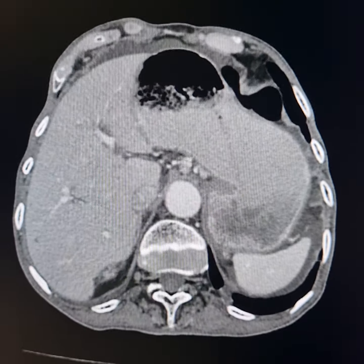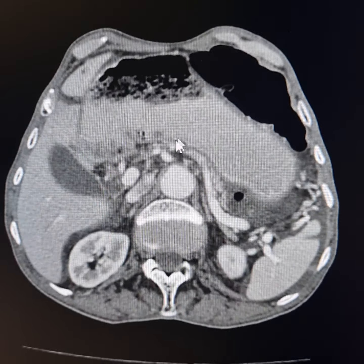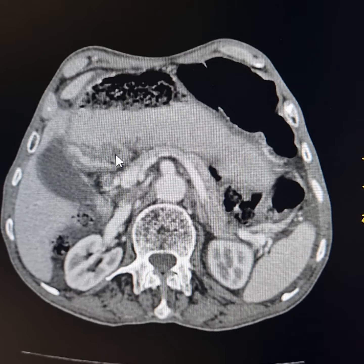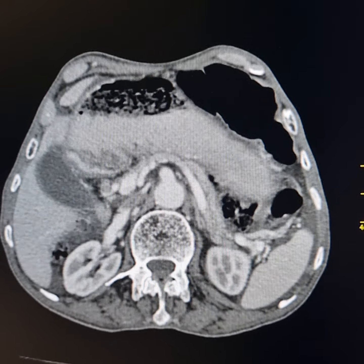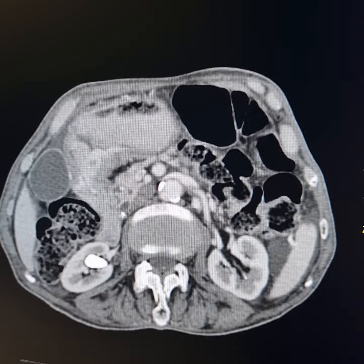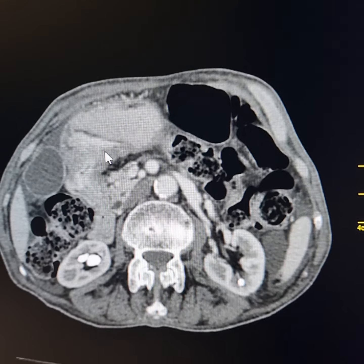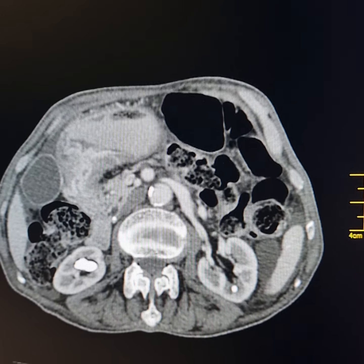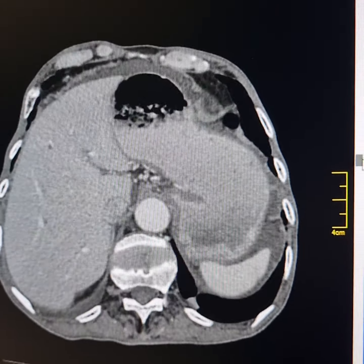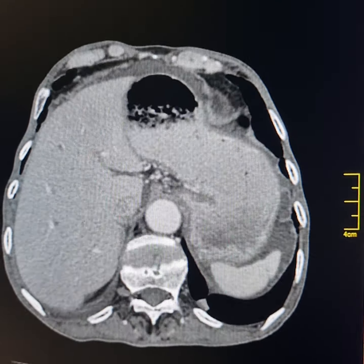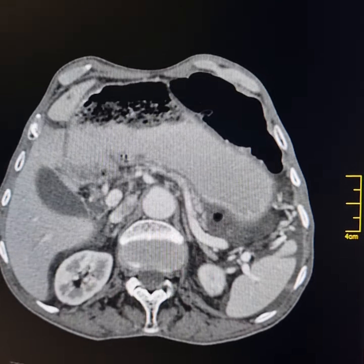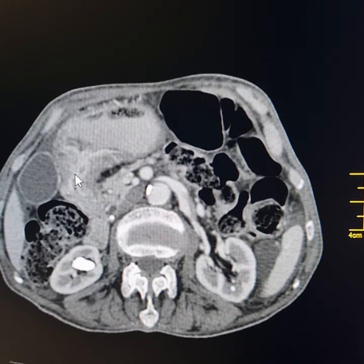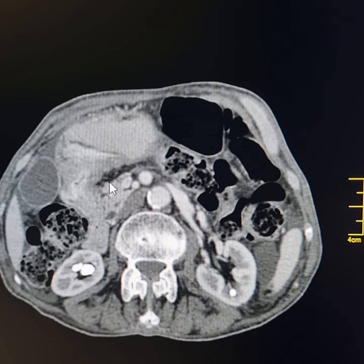On endoscopy, there was a mass in the region of the pyloric antrum and pyloric canal. This mass involves the posterior wall of the pyloric antrum, with circumferential thickening of the pyloric canal. There is significant narrowing of the gastric outlet. The proximal stomach is dilated, with a significant amount of food residues present. Adjacent fat planes are normal.